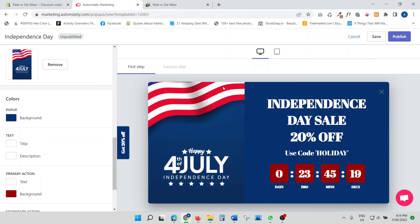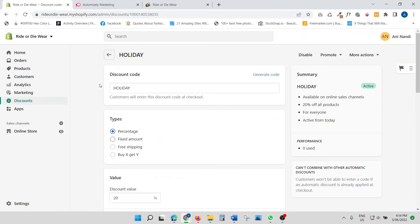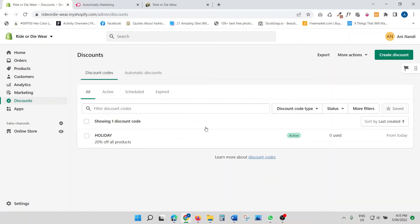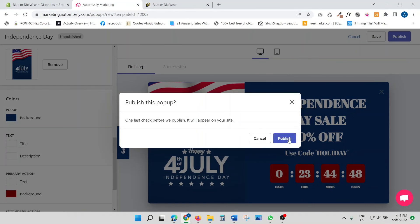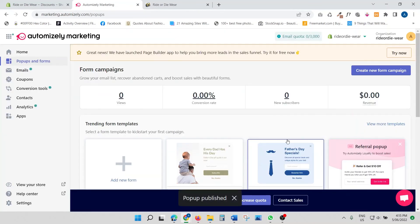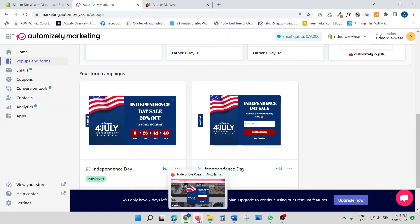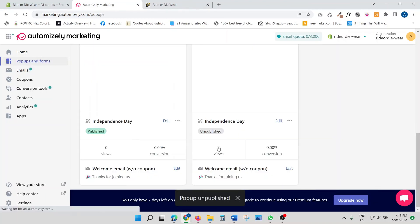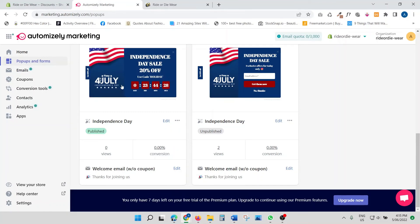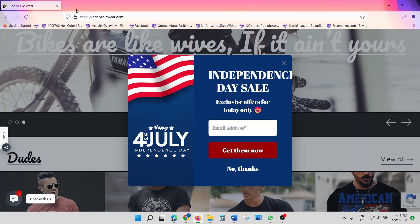Let's do a quick check. I'll go back to my Shopify store to confirm the discount code 'holiday' is active — yes, it's active. Now I'm ready to publish. I'll click 'Publish' — one last check before it goes live, and yes, publish. It's now published. I'll also unpublish the previous pop-up I had made before, so only this new one is active.